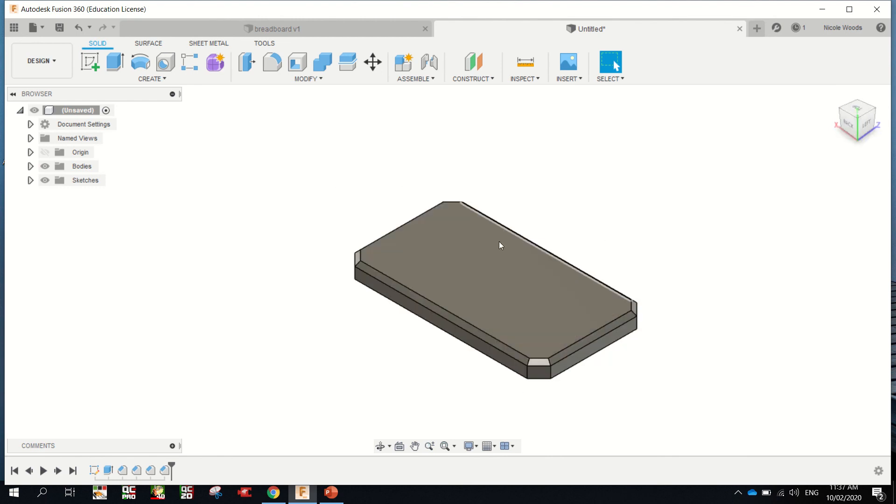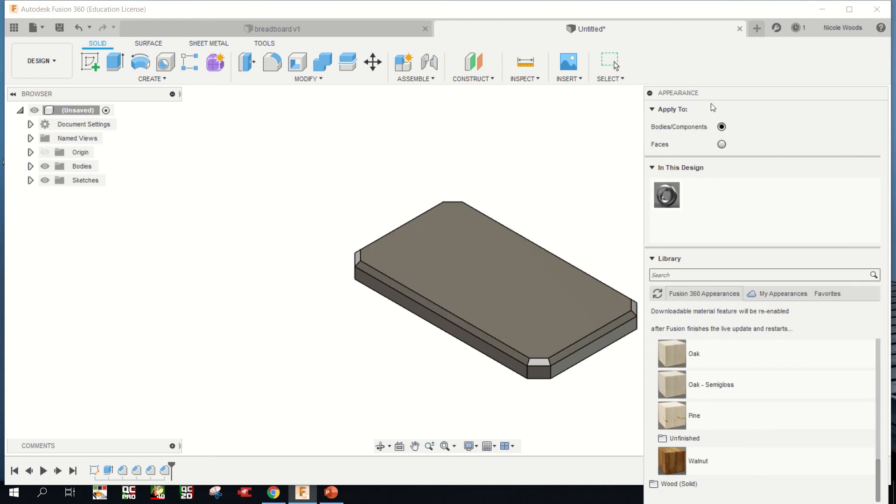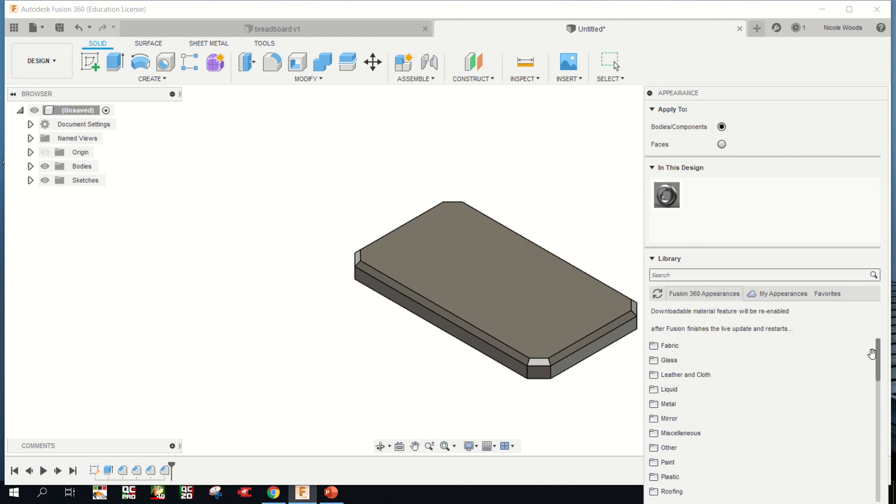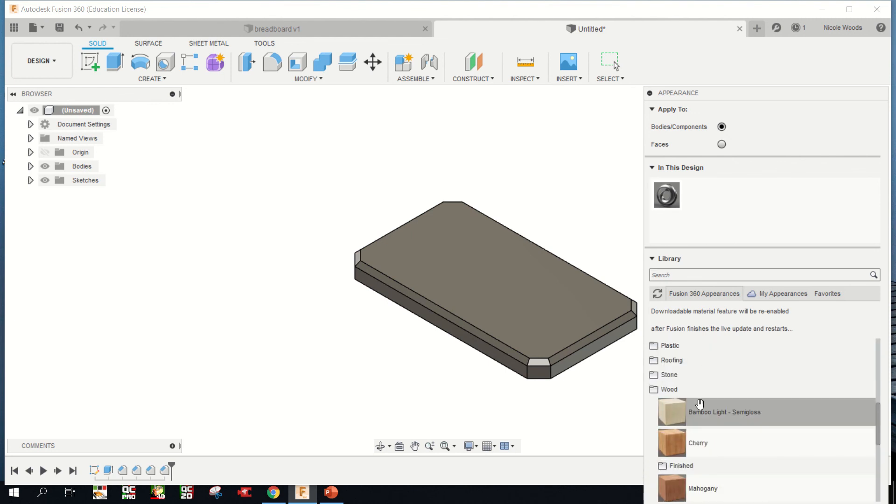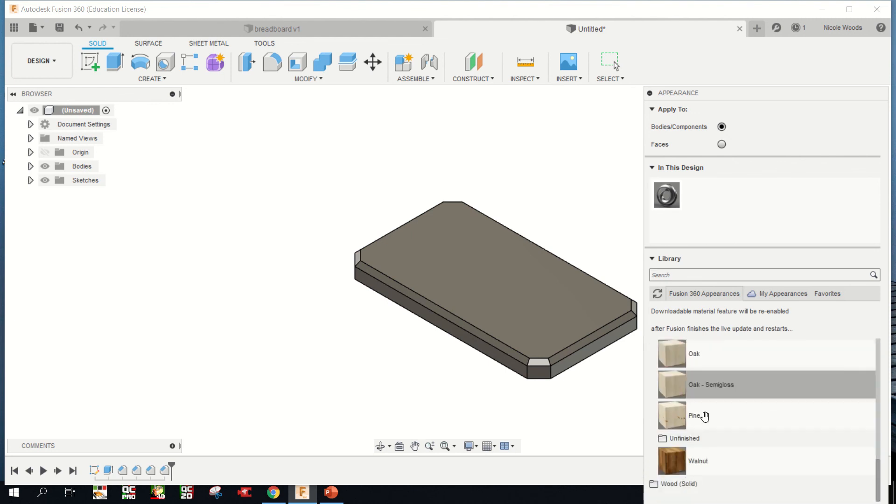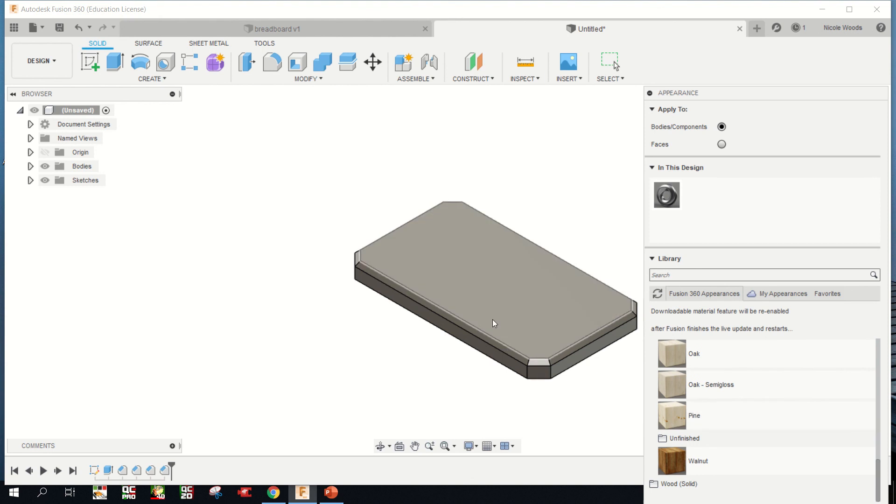Now I actually want to make this look like timber. So I'm changing it to appearance. Appearance starts with A, so click A. Now in your library, mine's already opened, but yours will probably look like this. You just scroll down to wood.